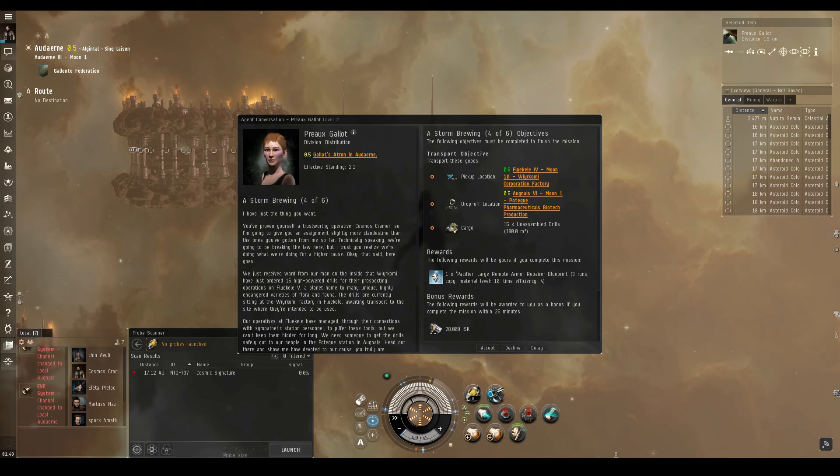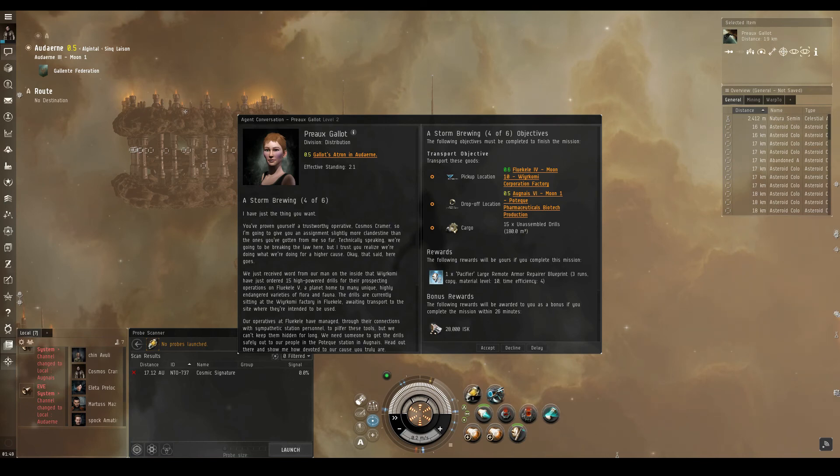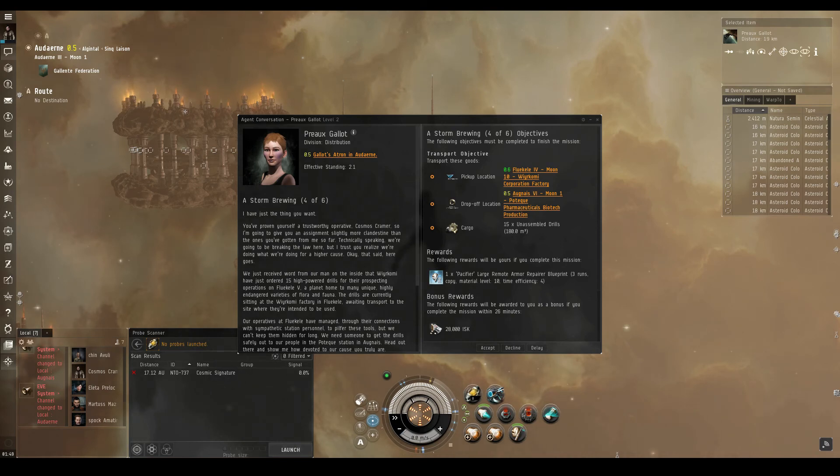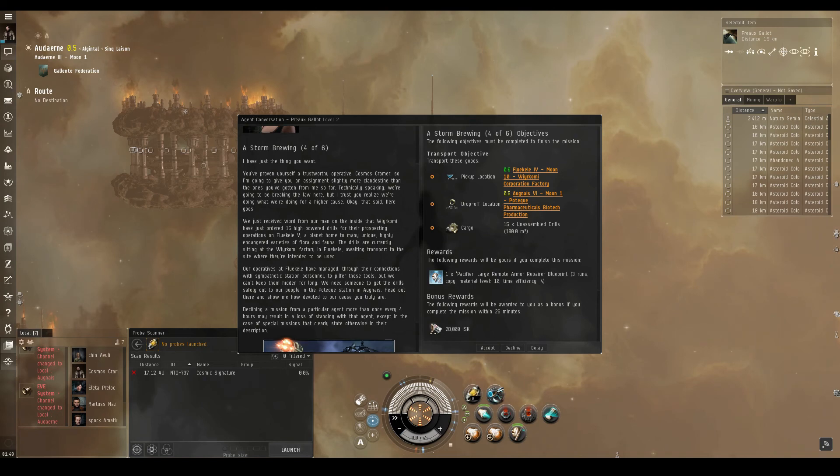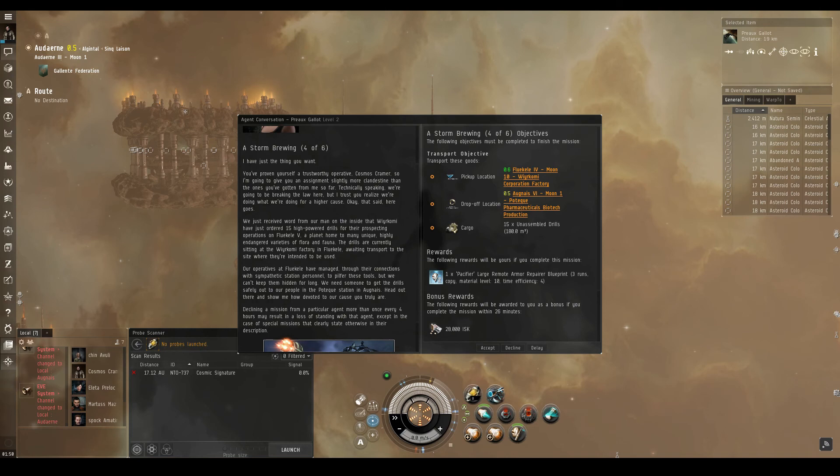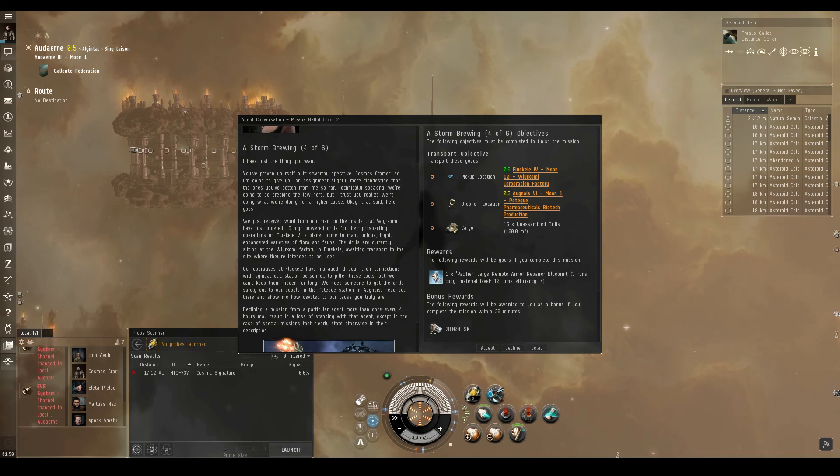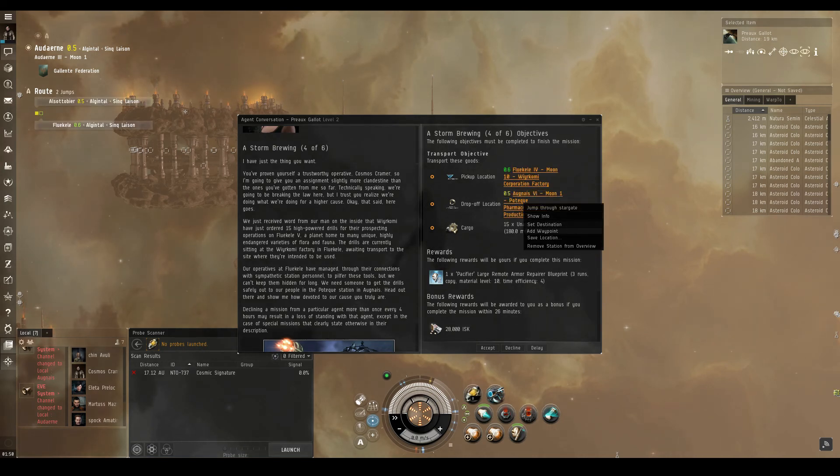You've proven yourself a trustworthy operative, so I'm going to give you an assignment slightly more clandestine than the ones you've gotten from me so far. Technically speaking, we're going to be breaking the law here, but I trust you realize we're doing what we're doing for a higher cause. Okay, that said, here goes. We just received word from our man on the inside that Warcomi have just ordered 15 high-powered drills for their prospecting operations on Flukel 5, a planet home to many unique, highly endangered varieties of flora and fauna. The drills are currently sitting at the Warcomi factory in Flukel, awaiting transport to the site where they're intended to be used. Our operatives at Flukel have managed, through their connections with sympathetic station personnel, to pilfer these tools, but we can't keep them hidden for long. We need someone to get the drills safely out to our people in the Potec station in Agnes. Head out there and show me how devoted to our cause you truly are.